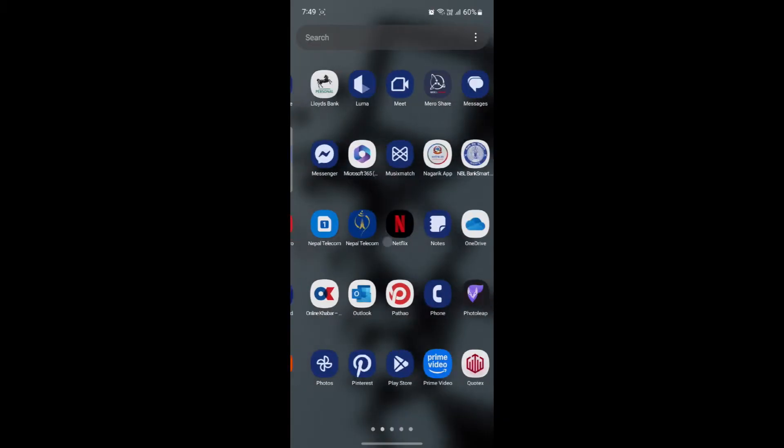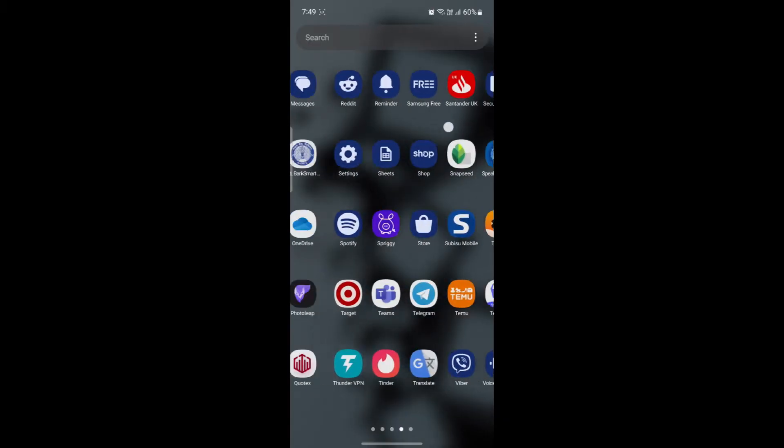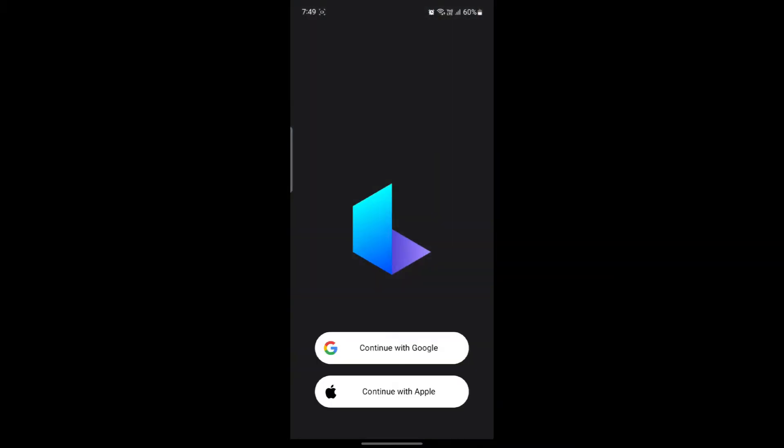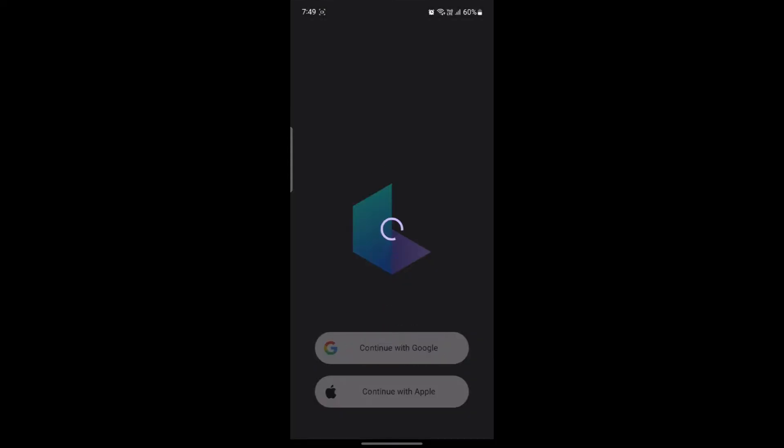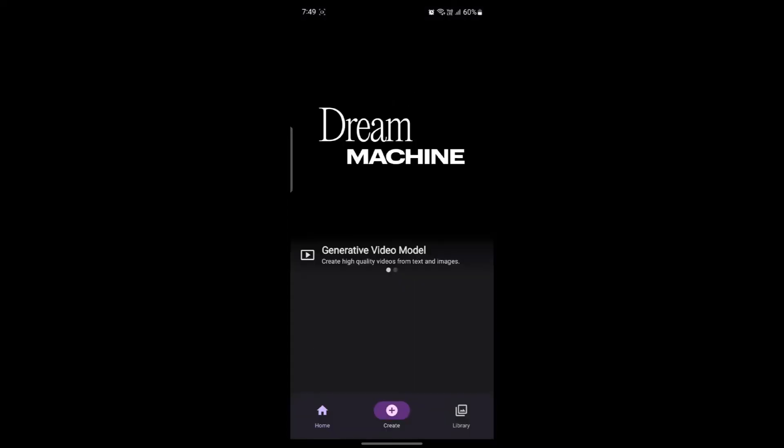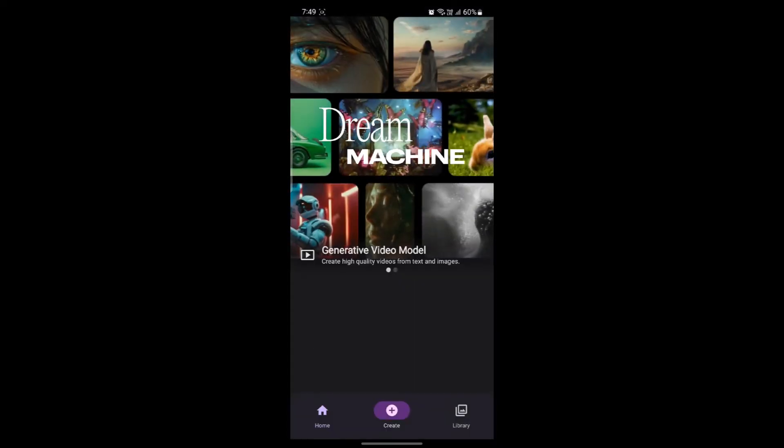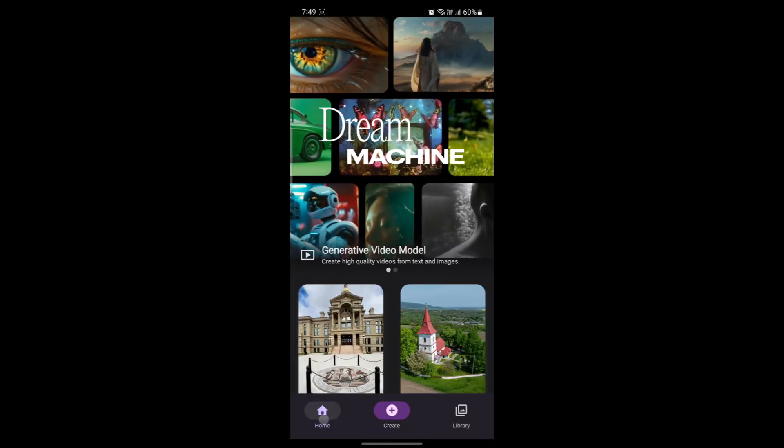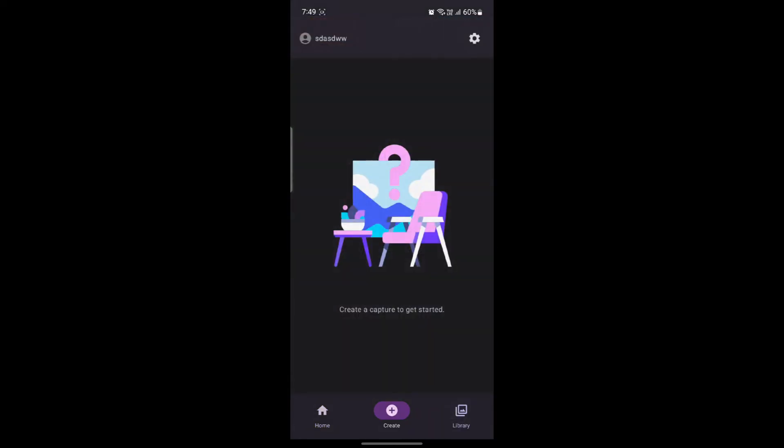Open Luma AI on your phone. After you open Luma AI, you can see options to continue with Google or Apple. You can tap on continue with Google, and then you will be logged into your account if you had previously logged in using that account.